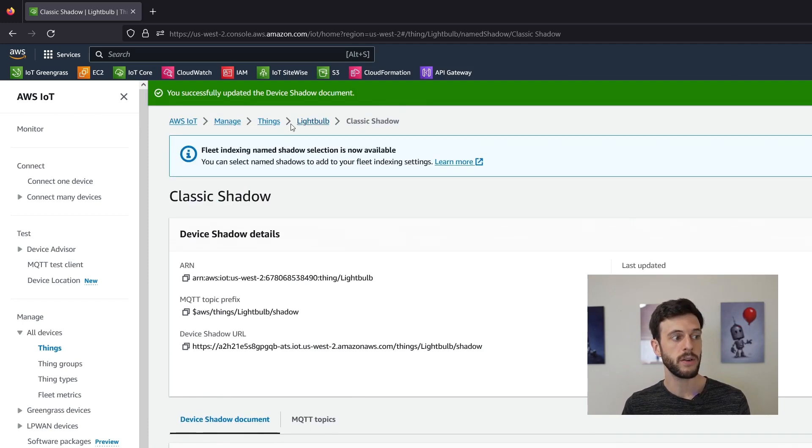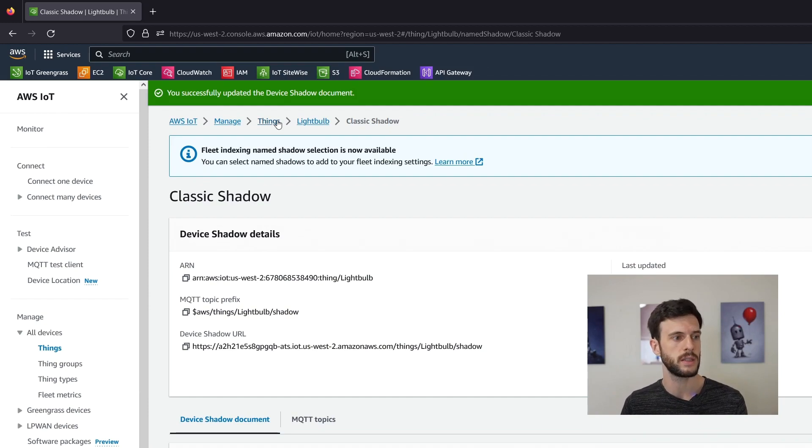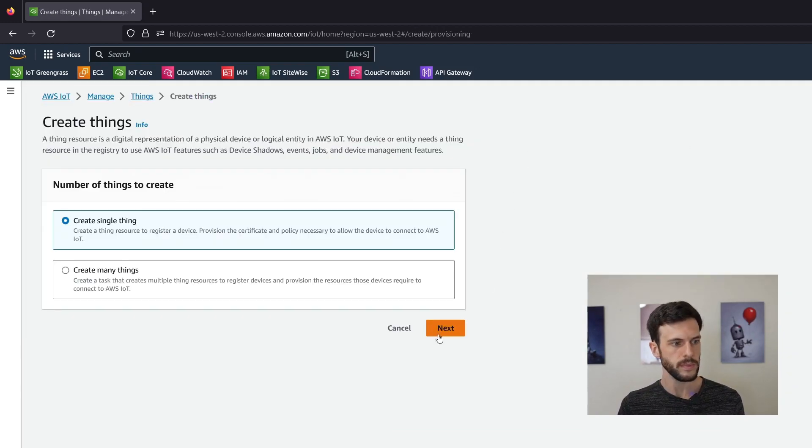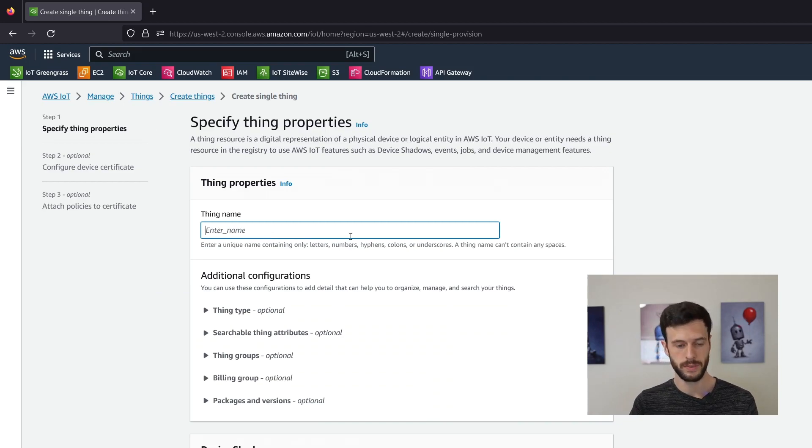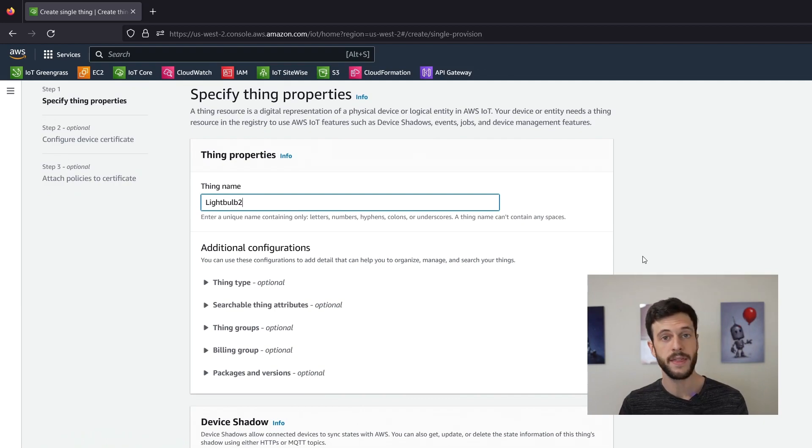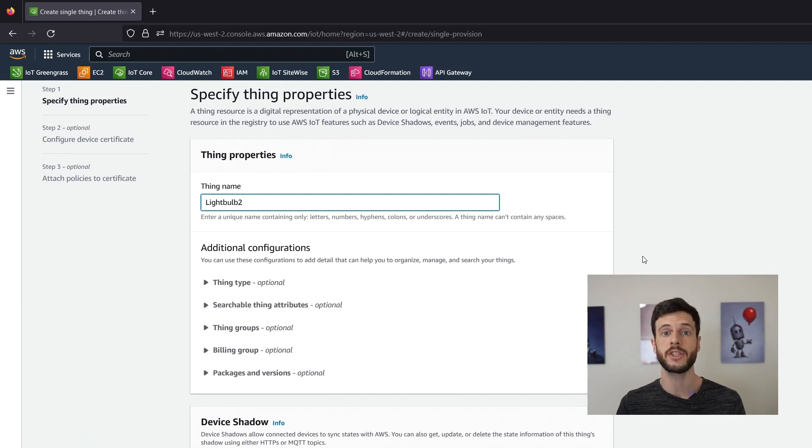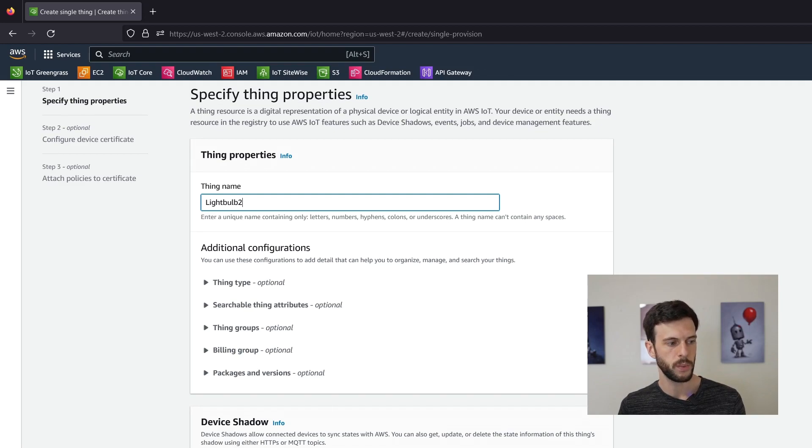Now if we want to create a shadow for a new thing we'll go to create things. Let's call it light bulb 2. And then in this device shadow section that I skipped over last time we can create a shadow. We could use unnamed. I'll use named to show the other side of it and let's give it a name like configuration.